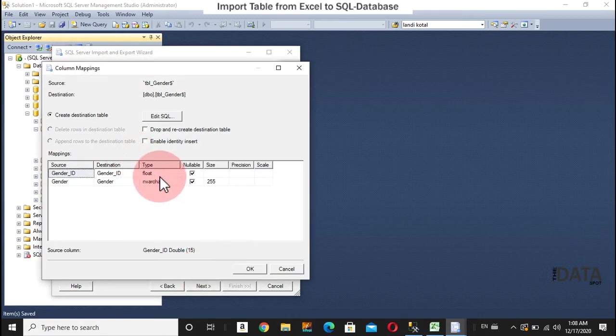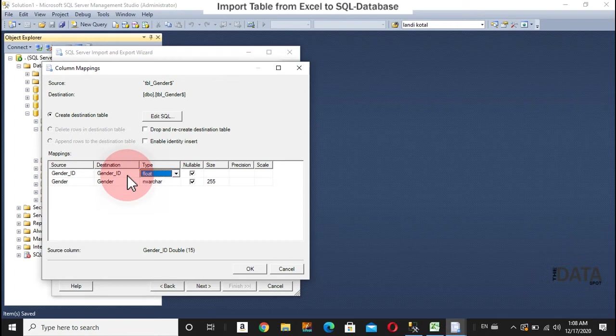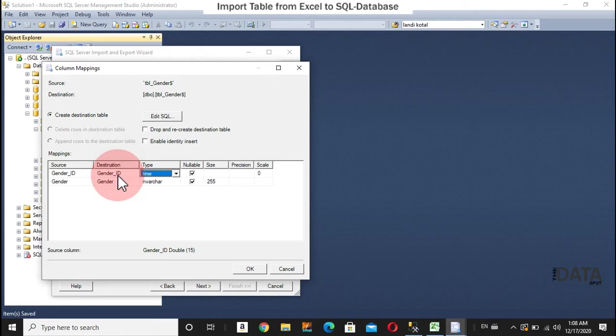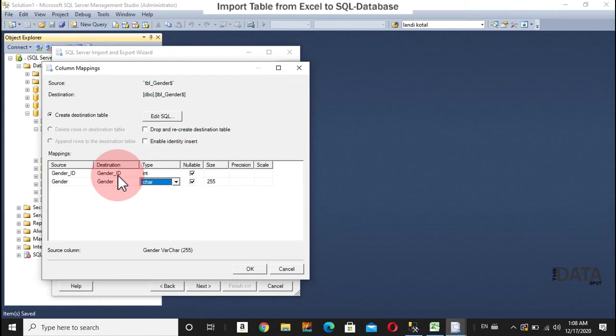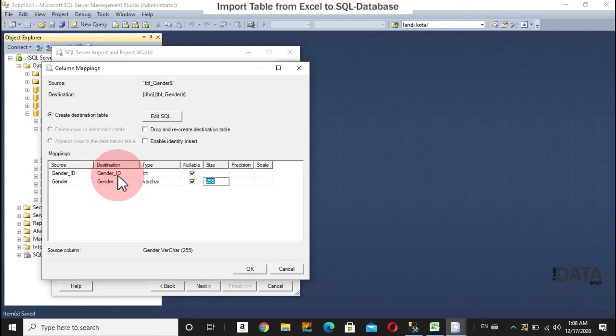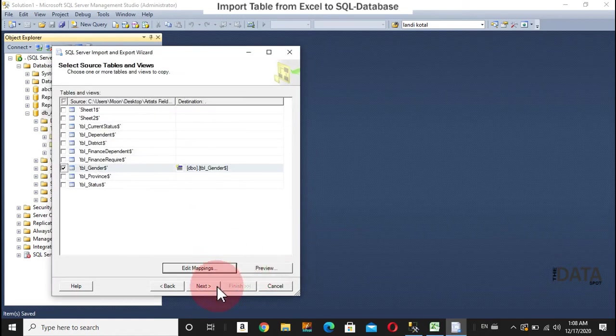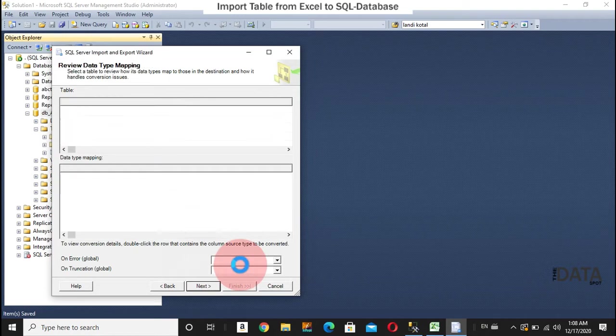So, genderId is my integer. I'll keep there int. So, genderId is my integer. We can give it up to the 10. Okay. Next.